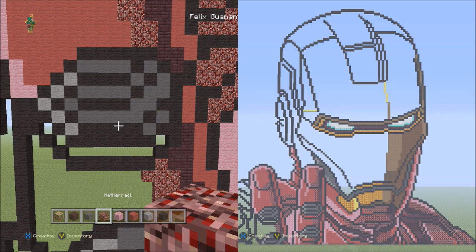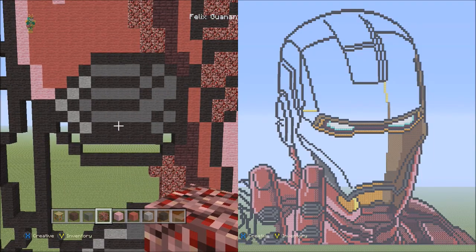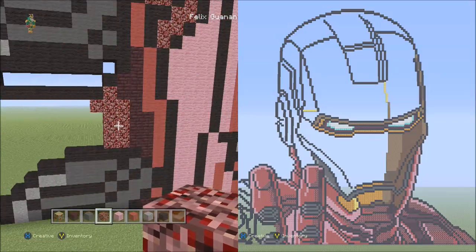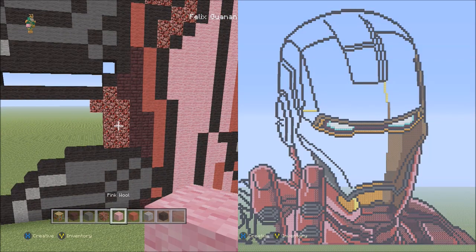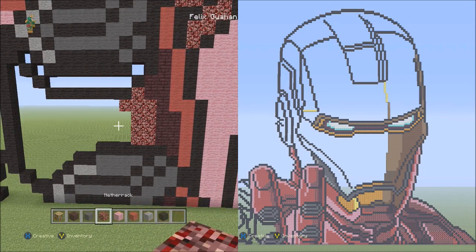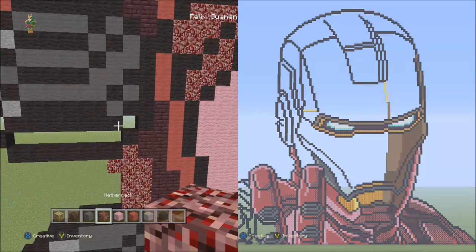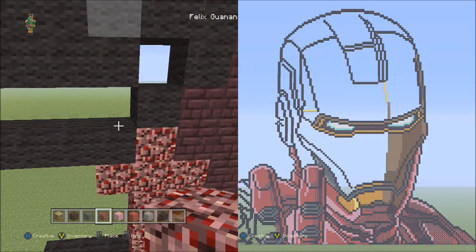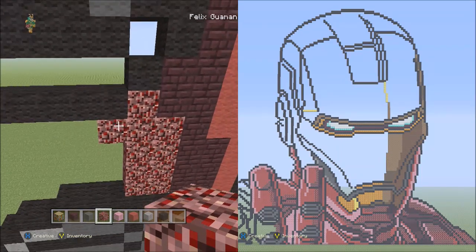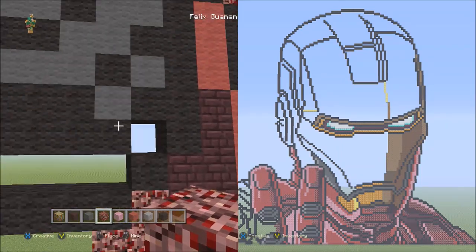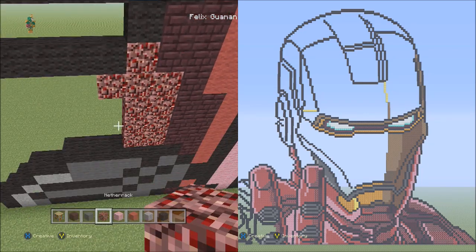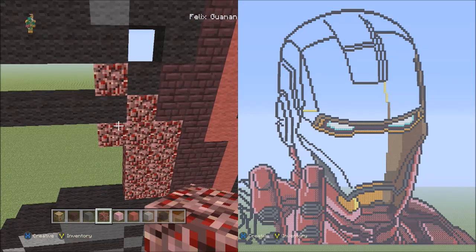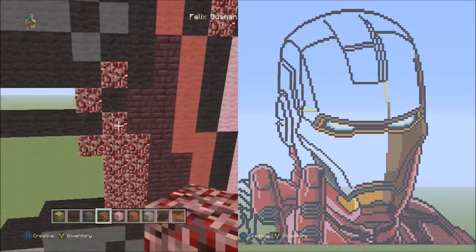Now we're going to switch to the nether rack — I keep calling it nether brick by accident, but it's nether rack, at least for this part. We've already got some placed, so we just need to fill in the above parts. Put a nether rack on top of this black wool, then place one diagonal. So it looks like this.